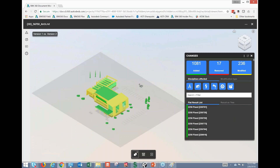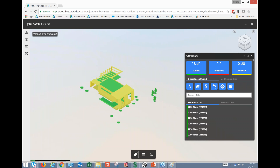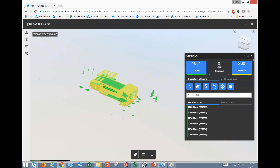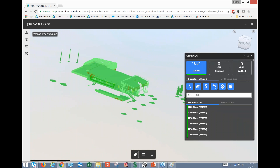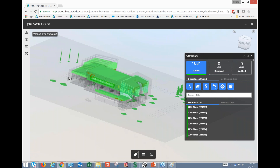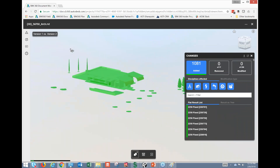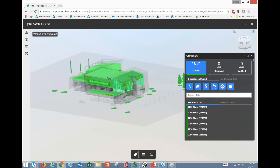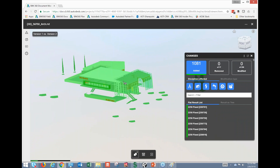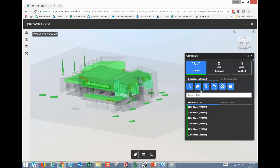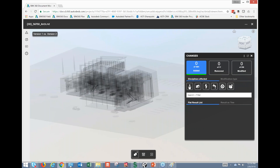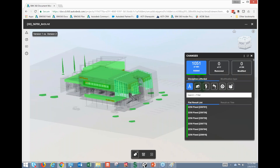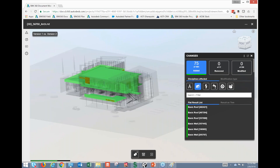Let's take the Removed and Modified out of the picture and just look at Added. It looks like everything on the second floor has been added in this second version — potentially additional scope, but very easy to see. We can go through each discipline and filter — for example, turn everything off and turn Architectural back on to see what's there, or turn on Structural.